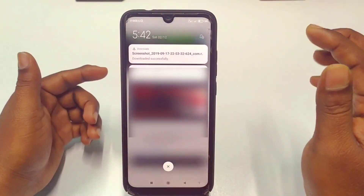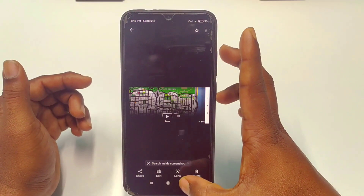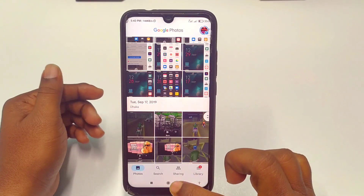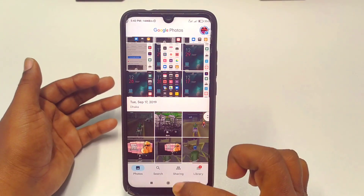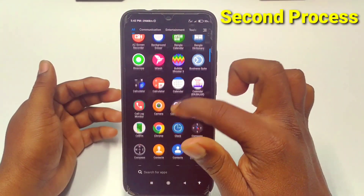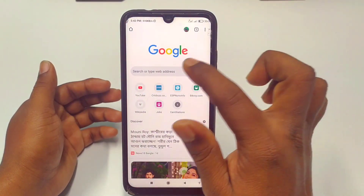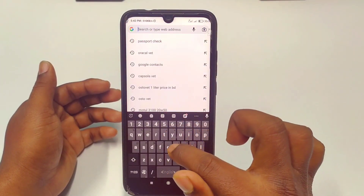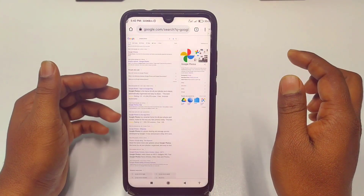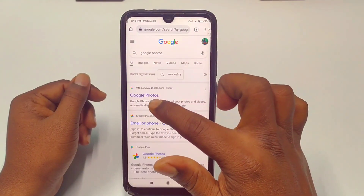You can download pictures one by one, but if you want to download multiple pictures in one click, follow my second process. For that, go to your Google Chrome browser. Search for Google Photos — type the Google Photos address in the search bar.